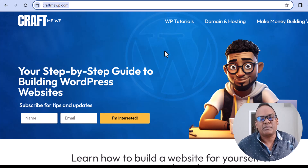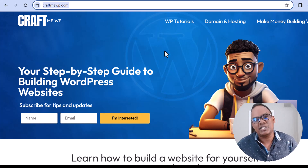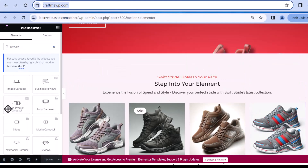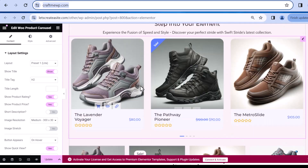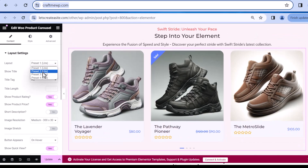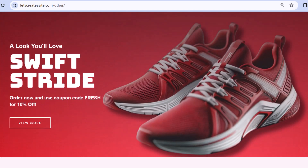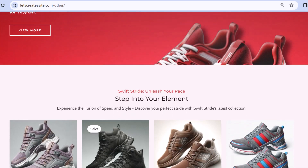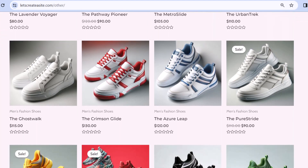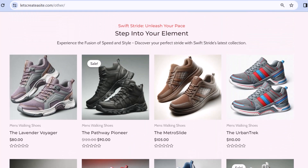Hey guys, it's Michael from Craft Me WP, and in this video I'm going to show you how to add a product carousel to your website. A product carousel is a great way to showcase a number of different products and it's just an awesome feature to have on your website. This is a follow-up video from my e-commerce tutorial where I showed you how to create an e-commerce website step by step, so if you haven't seen that video you can watch it right after this tutorial.